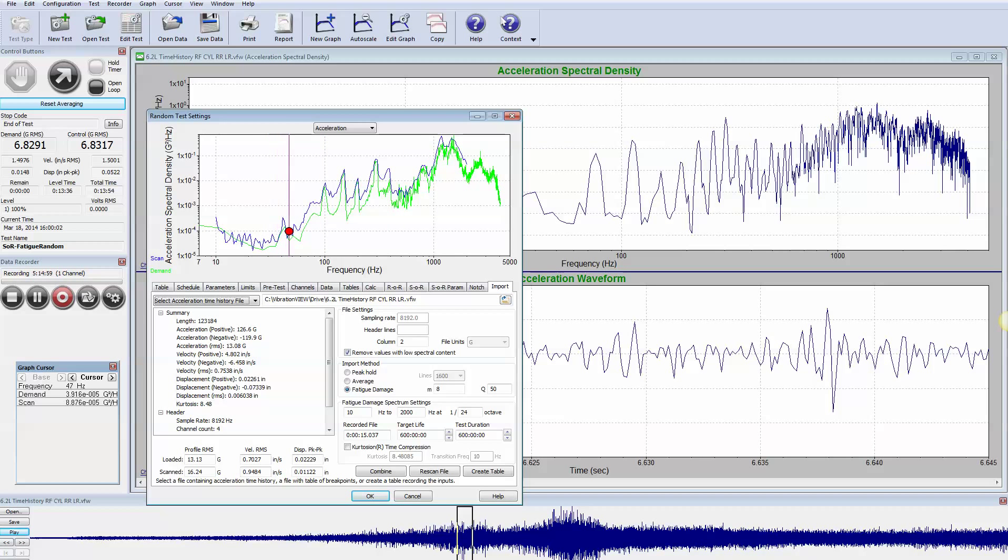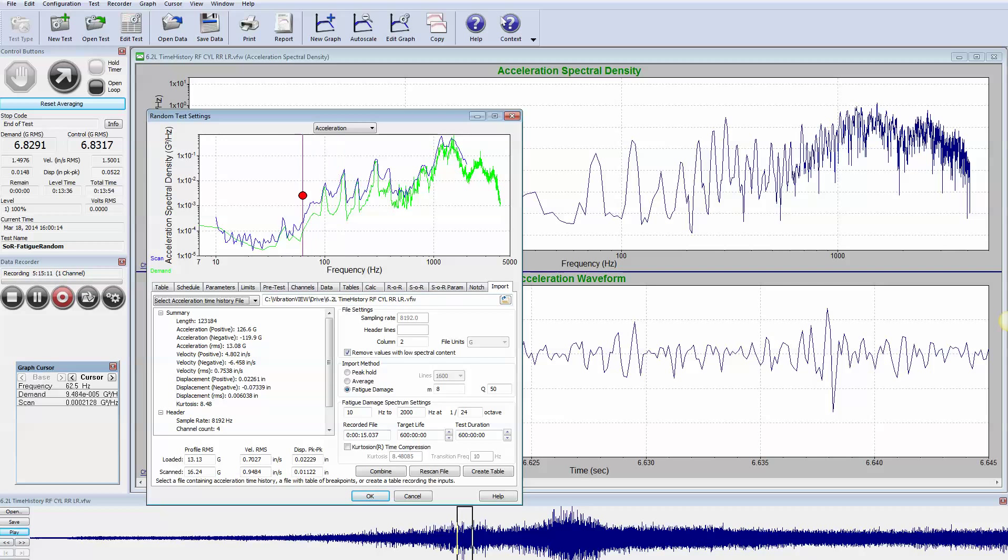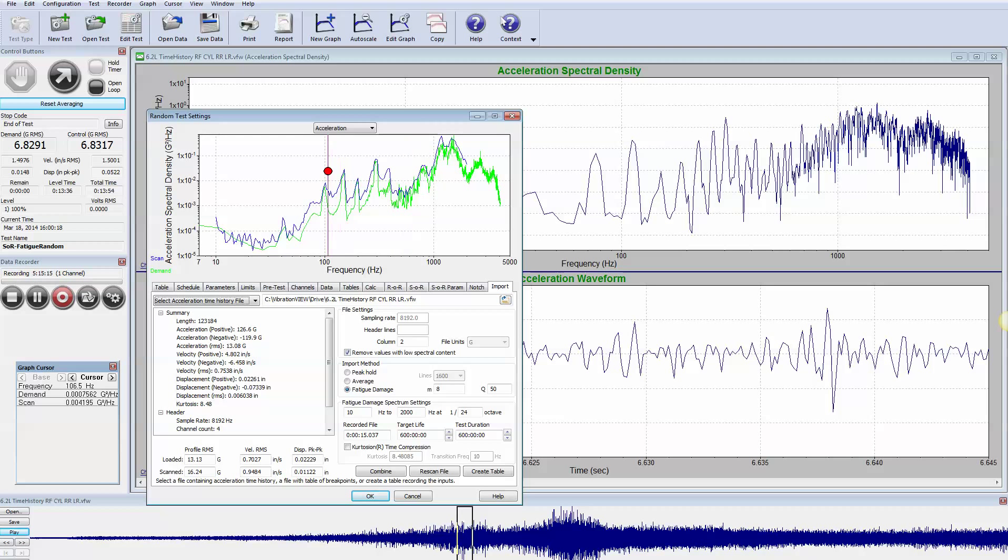The spectrum which we would need to create that damage is shown in this blue line and notice that it's higher at 16.24 G's. So 15 seconds of data equivalently has a higher G RMS level. Where is the additional G RMS coming from?